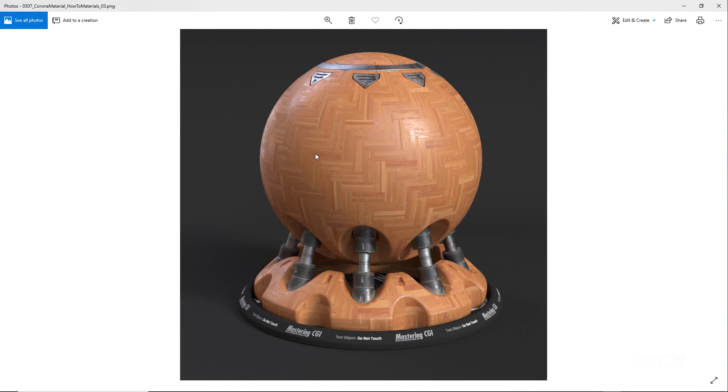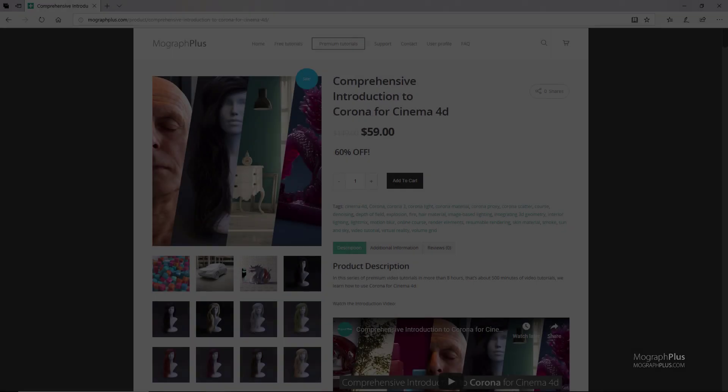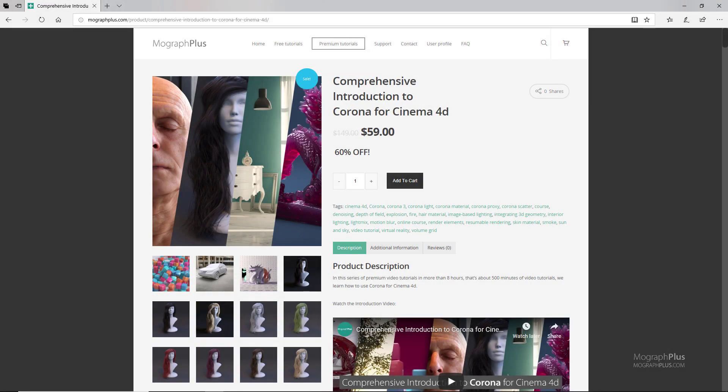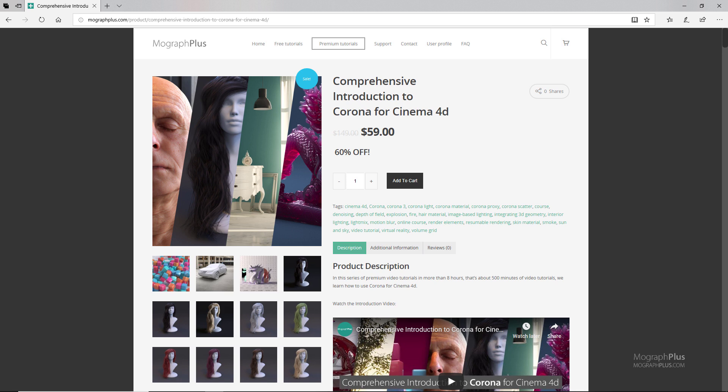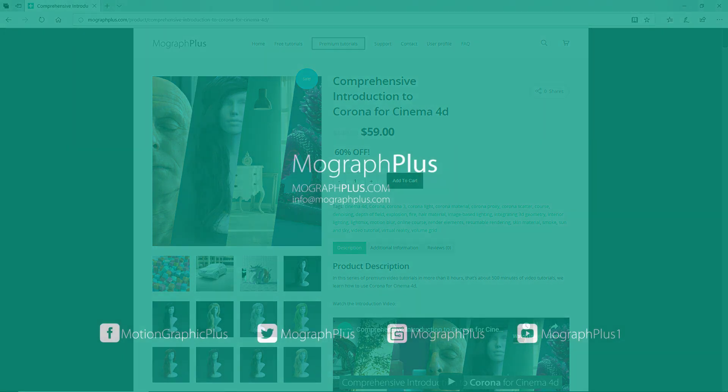So here is our beautiful, touchable, realistic parquet shader. Thanks for watching this free video tutorial, which is a free sample from our course Comprehensive Introduction to Corona for Cinema 4D. It is a massive eight-hour long course in which we explore all the aspects of Corona for Cinema 4D thoroughly. Make sure to visit our website mograplus.com and check the entire course out.